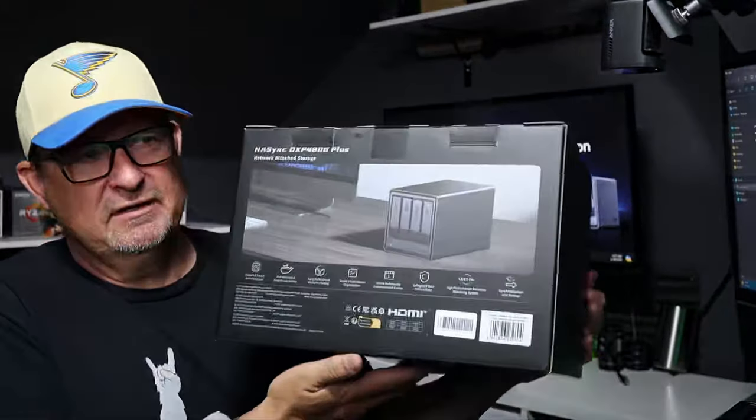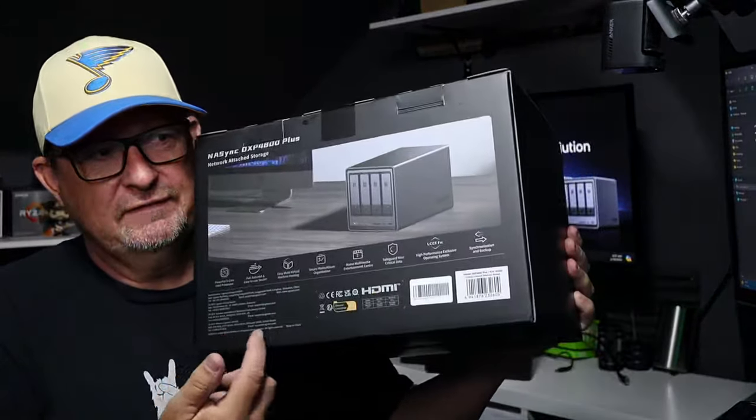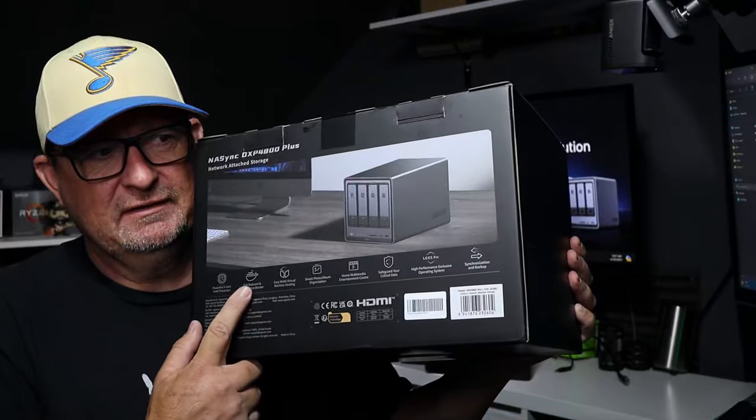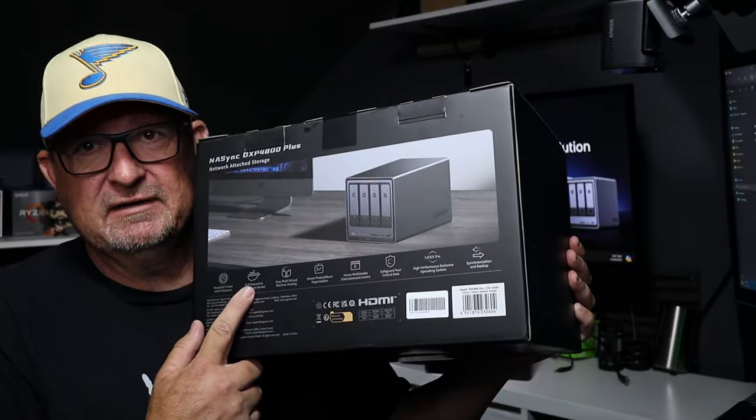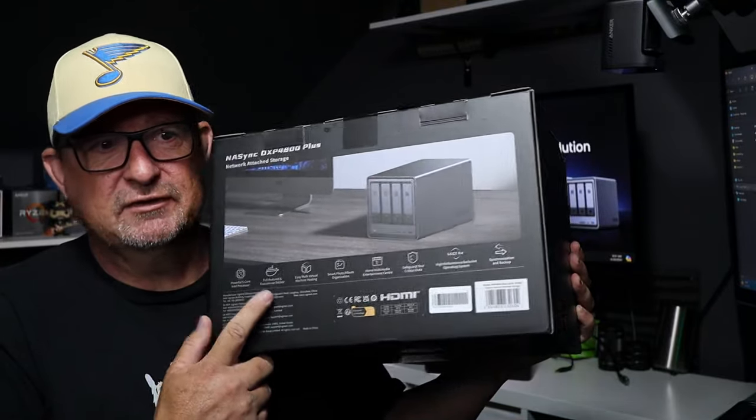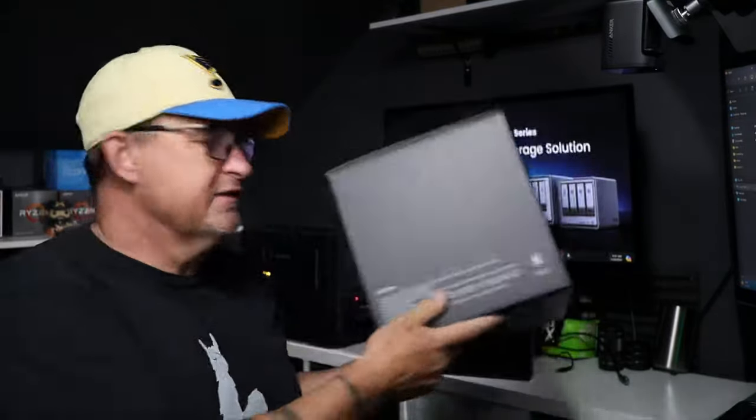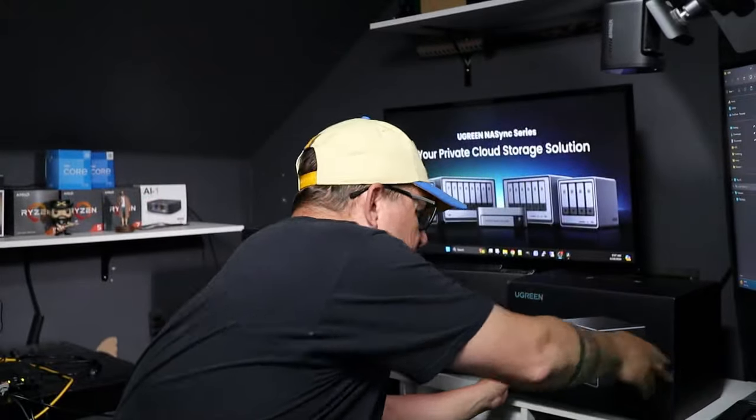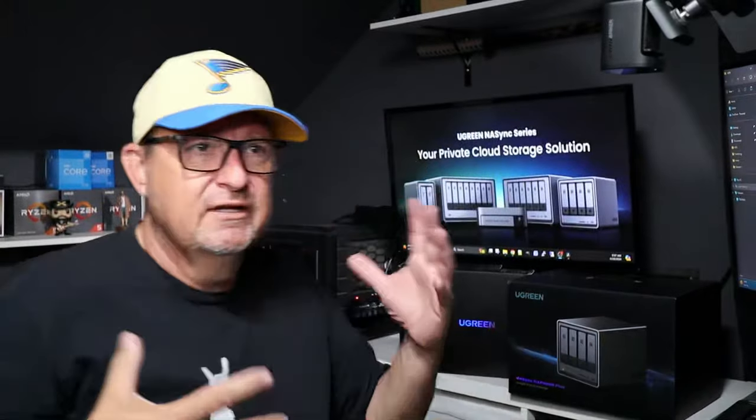If you look on the back of it here, it shows you a few different things, a few specs, but that right there caught my interest. Docker, so that leads me to believe that there's some space for doing a little DIYing and getting different programs working, if you are so inclined.